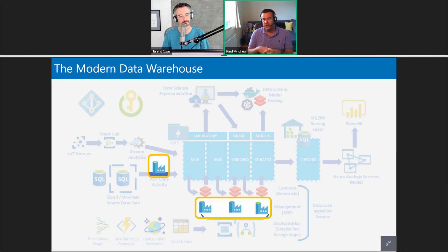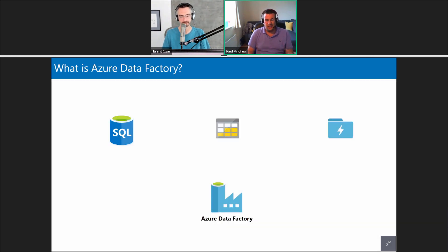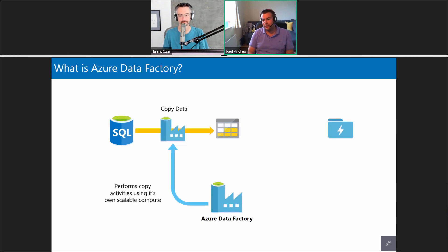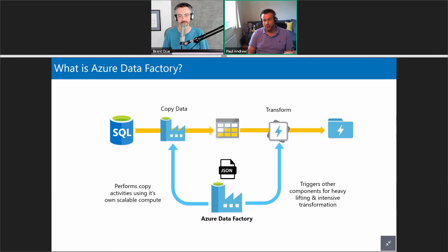The first one we'll start with is my favorite: Data Factory. For people less familiar, Data Factory is our orchestration service — we could loosely compare it to SQL Server Agent in the cloud. It also does copying of data from A to B, and it will call other services to do work for it. It's our cloud orchestrator and it receives those instructions as JSON.